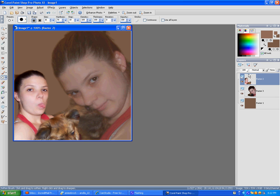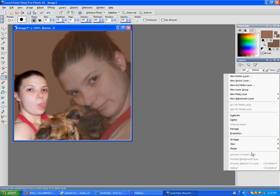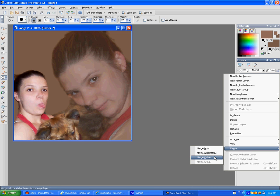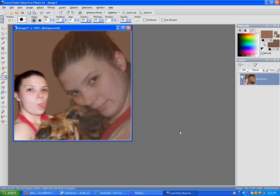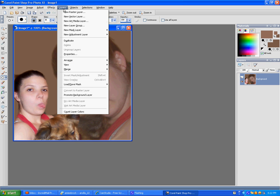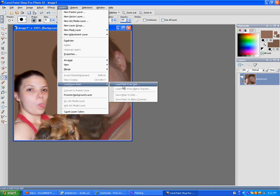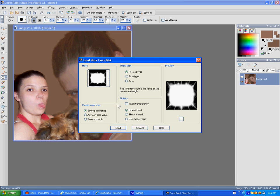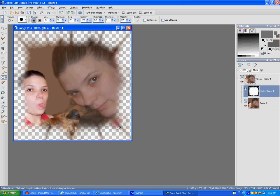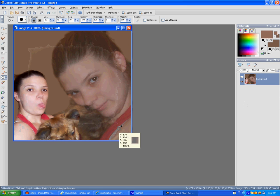And then merge all flat. Go to layers, mask, load mask, load. So that's a bit much.